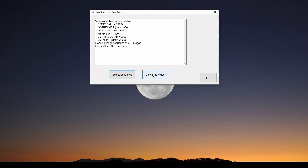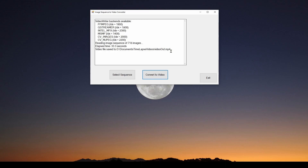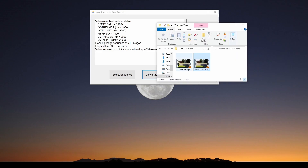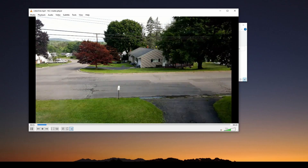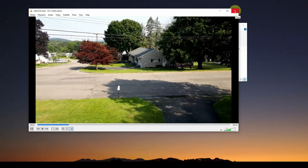Now what we can do is press the Convert to Video button and fairly quickly it's going to convert that to one video file. And here you go, it's done. Video file saved to videoout.mp4, which is that video we just showed. So here is the resulting videoout.mp4 — and there is our time-lapse video.